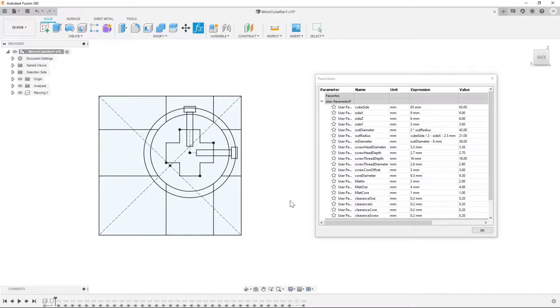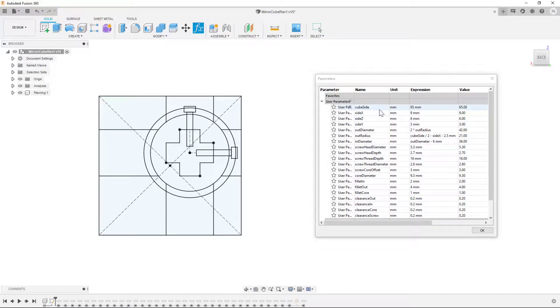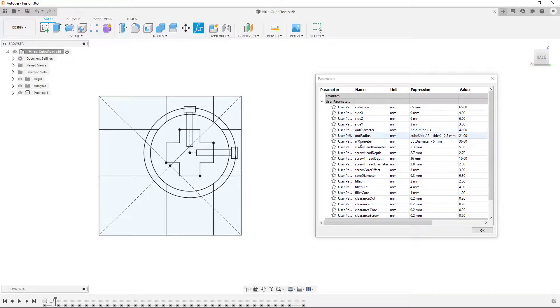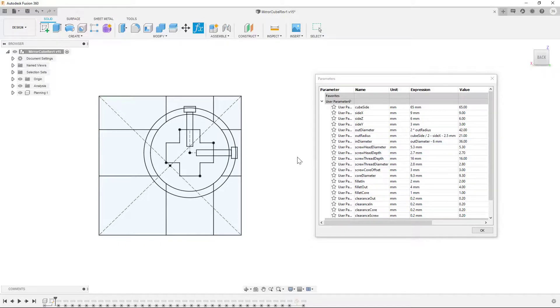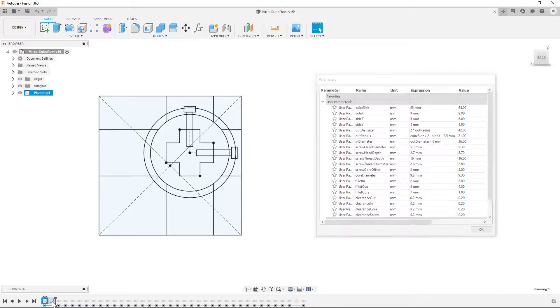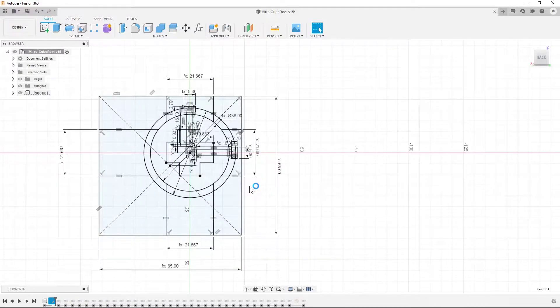The first thing I like to do when creating fully parametric designs is plan. For the mirror cube, that involved measuring and estimating a bunch of the critical dimensions. Specifically, what was my cube going to be? What were rough estimates for the offsets of the mirror? What were some rough estimates for the inner and outer diameters? Measuring the screws, that type of thing. Once I had those, I made a planning sketch, seen here, inside a new component. And as I filled this in, I found if there were any other dimensions that I'd need.